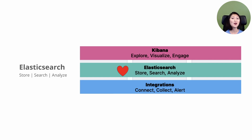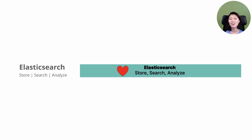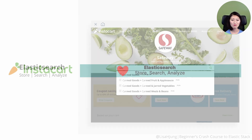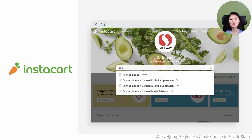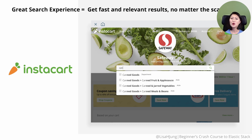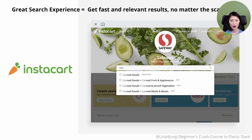Elasticsearch is known as the heart of the Elastic Stack. This is where you store, search, and analyze your data. Imagine you're the lead developer responsible for building and maintaining an online grocery shop. Using the search bar, millions of customers will be searching for products that they want to buy, and a great search experience is key to have your customers buy and keep coming back to your platform. We want customers to get fast and relevant results no matter the scale.